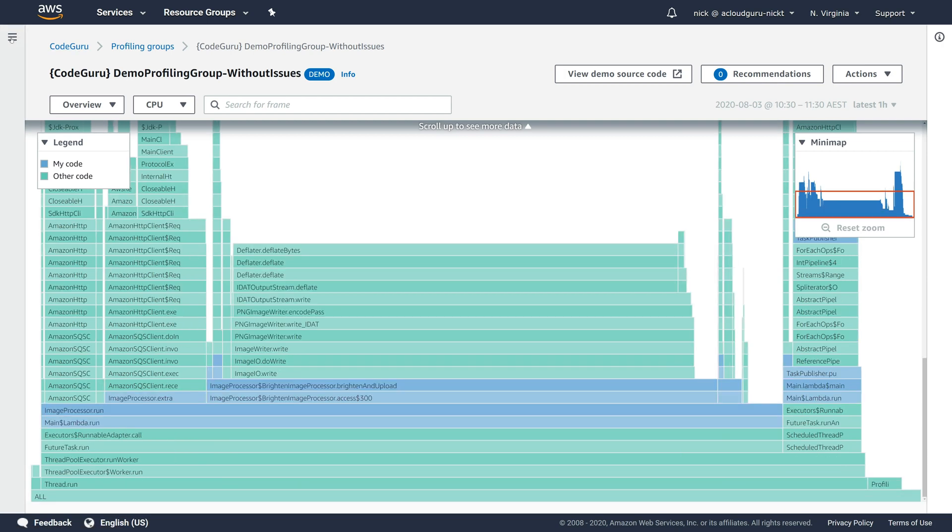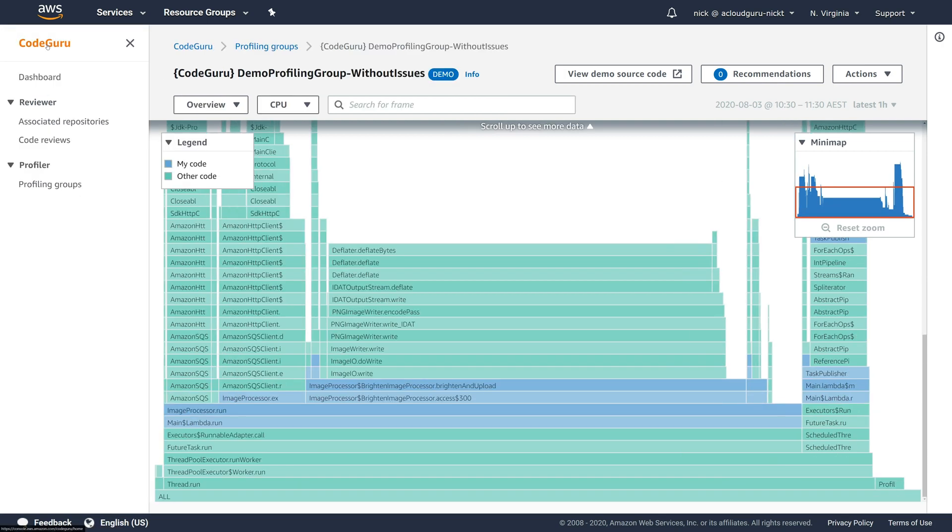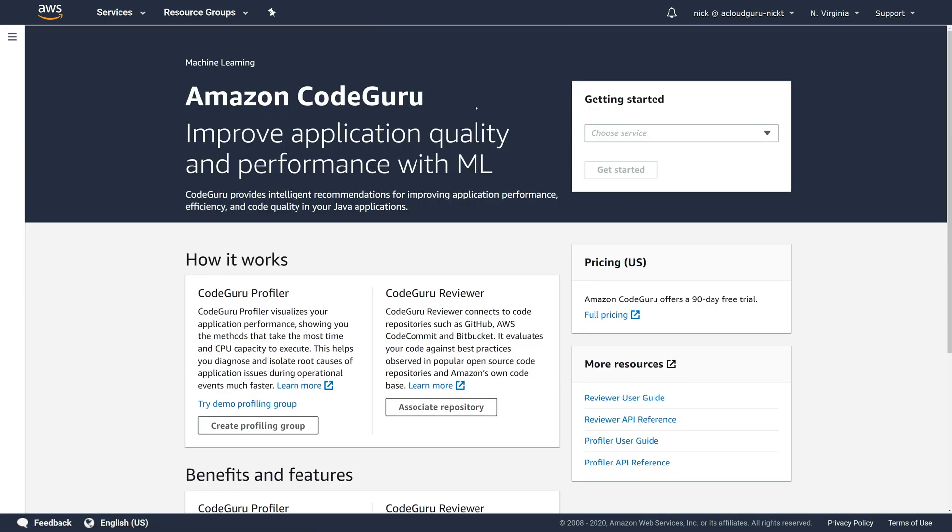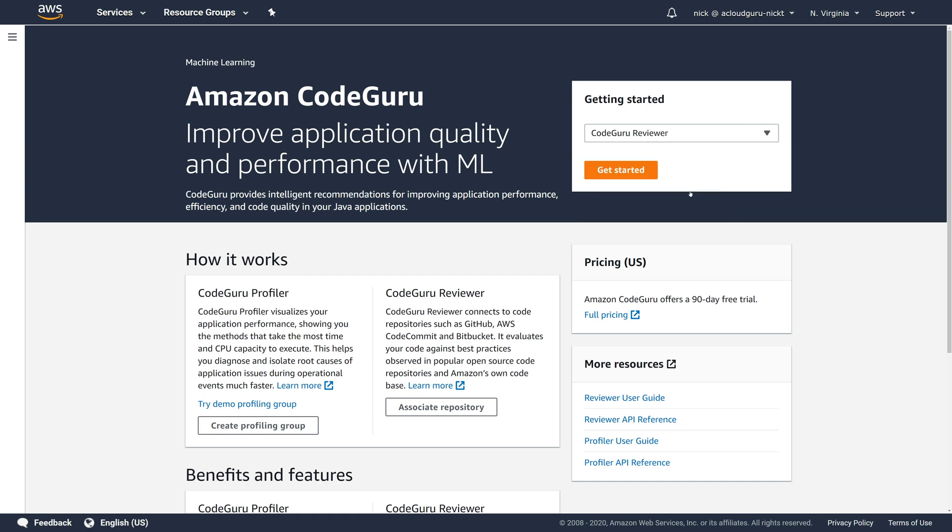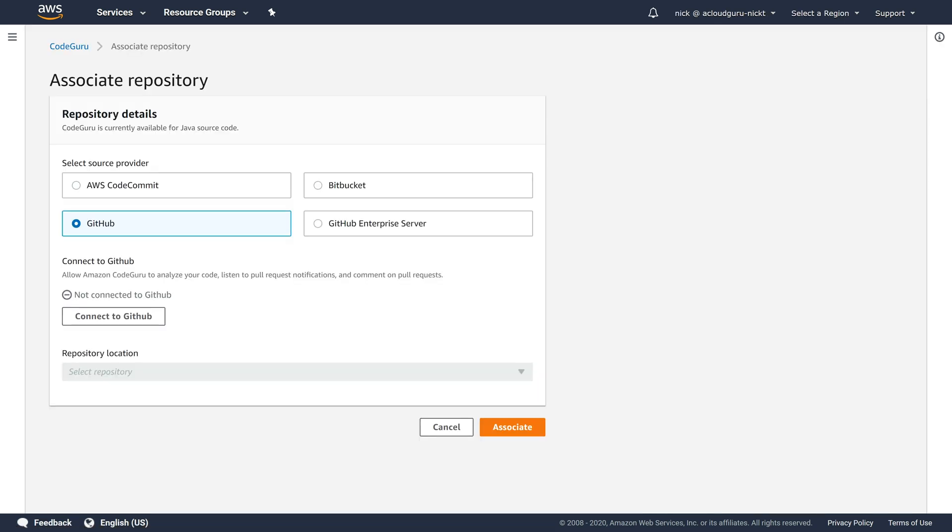So let's jump back here. We're going to click on CodeGuru back to the front page and we're going to go to the CodeGuru Reviewer. Let's click on get started. Now, the first thing you can see here is that it wants to associate to a repository. So what we're going to do is we're going to open up our web browser at an Amazon CodeGuru sample application that AWS have provided. And we're going to fork it over to our own repository.